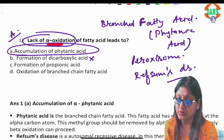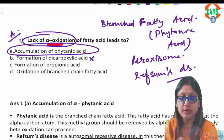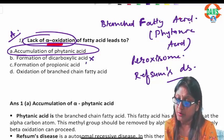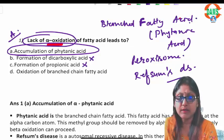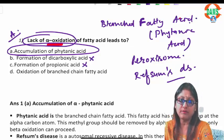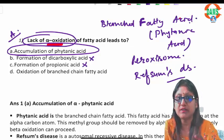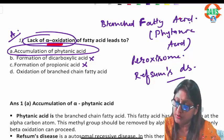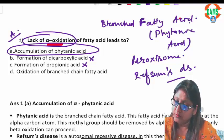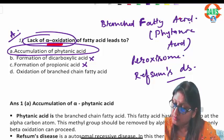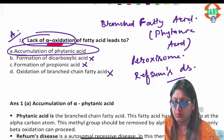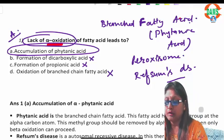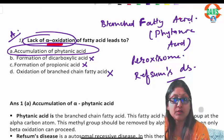Dicarboxylic acid is produced in omega oxidation, so that has no connection with alpha oxidation. Propionic acid doesn't form in alpha oxidation — rather, in odd-chain fatty acid beta oxidation it is produced as an end product. Lack of alpha oxidation leads to accumulation of branched chain fatty acid, which is not undergoing oxidation.